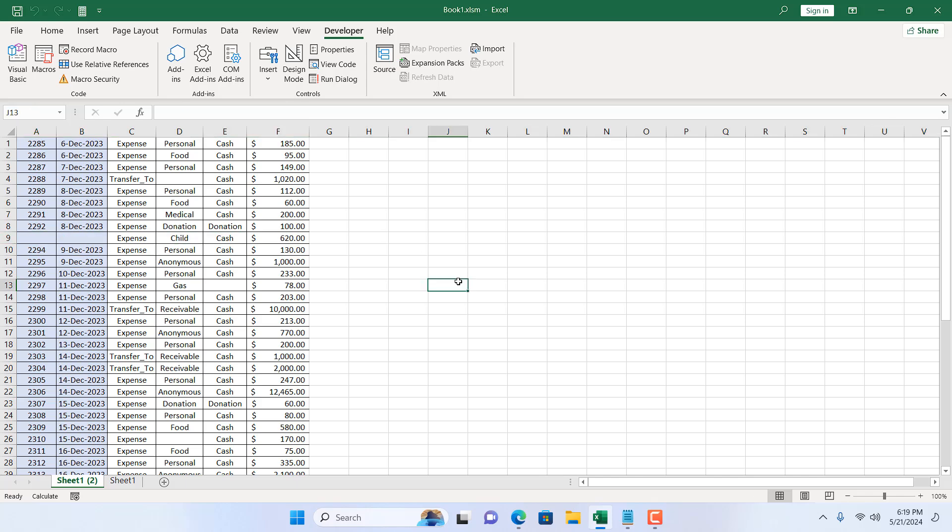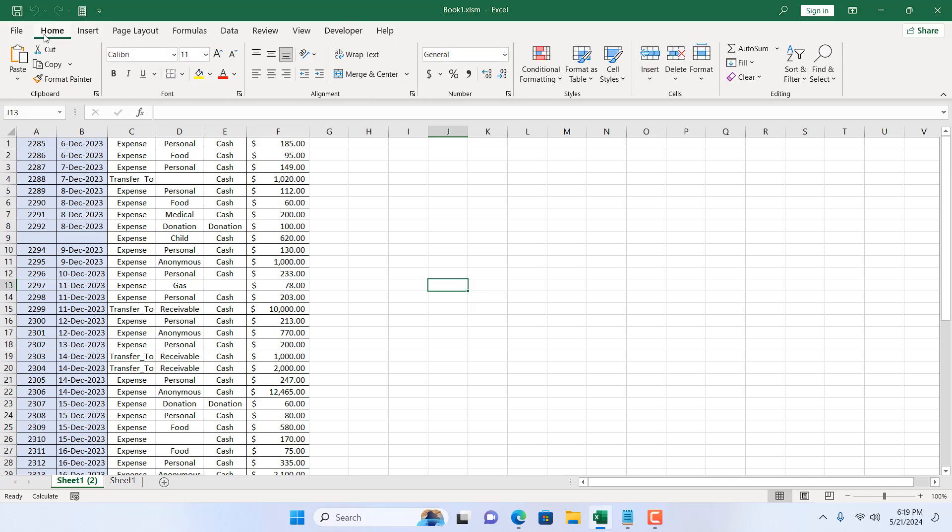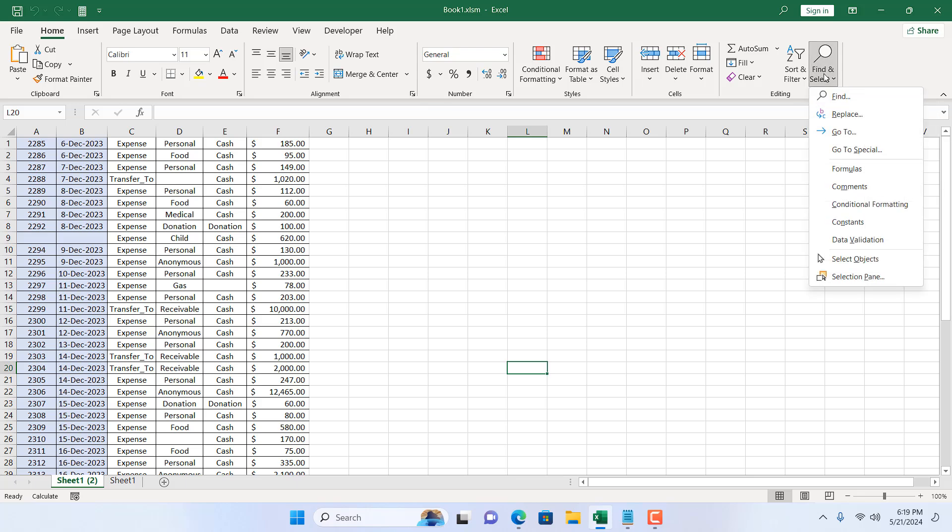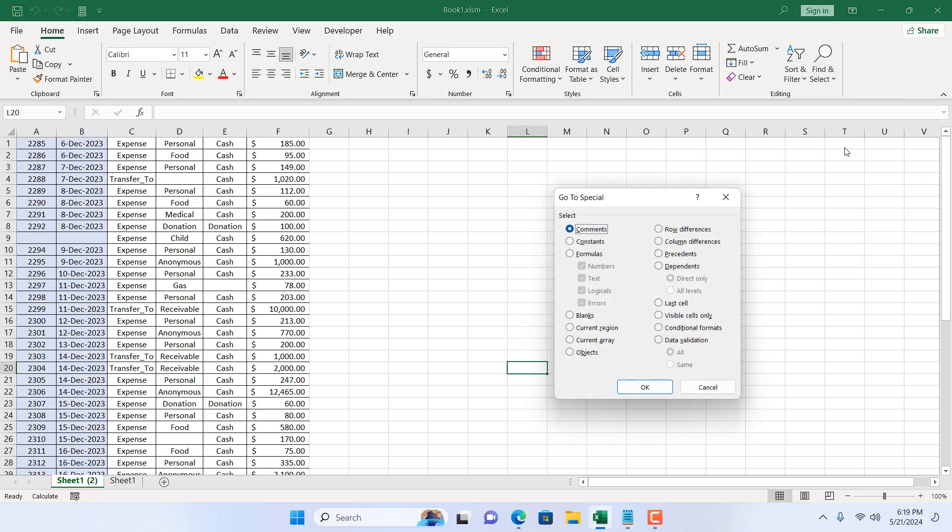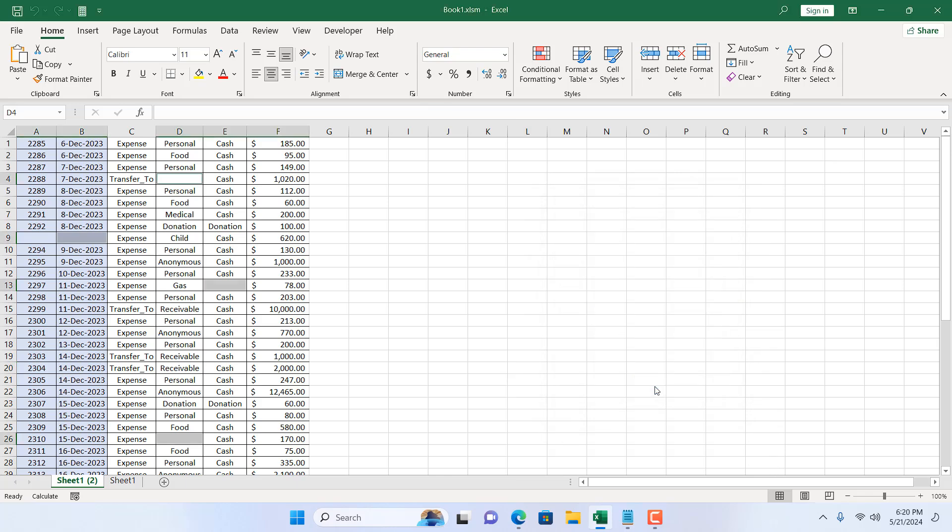For that, I'm going to click on the Home tab, I'm going to click on the Editing menu group, click on this Find and Select dropdown, and then click on Go to Special. And now select Blank and click OK.